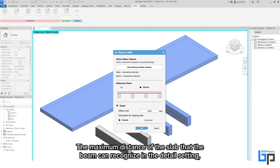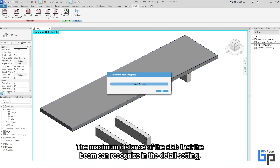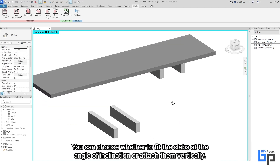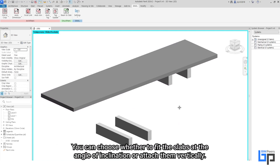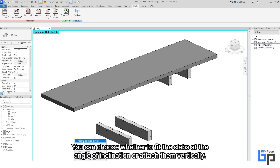In the detail settings, set the maximum distance of the slab that the beam can recognize. You can also choose whether to fit the slabs at the angle of inclination or attach them vertically.